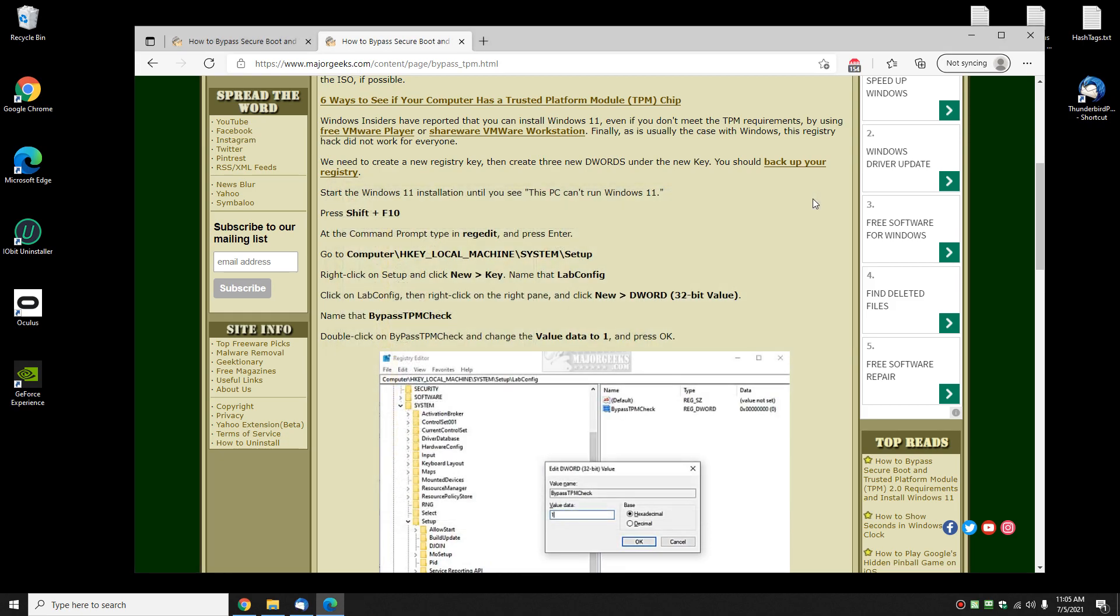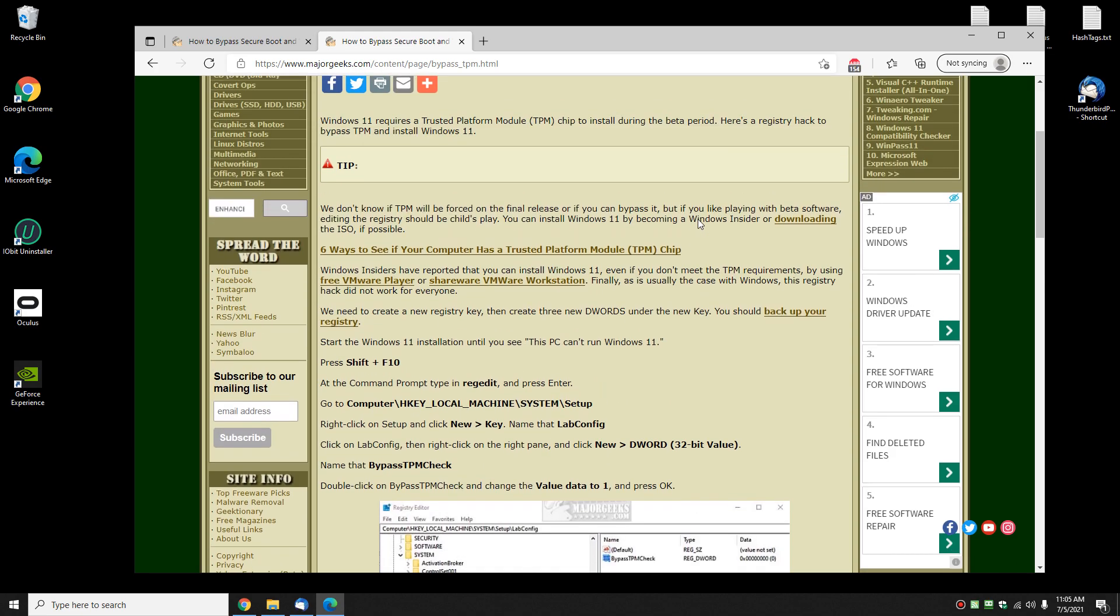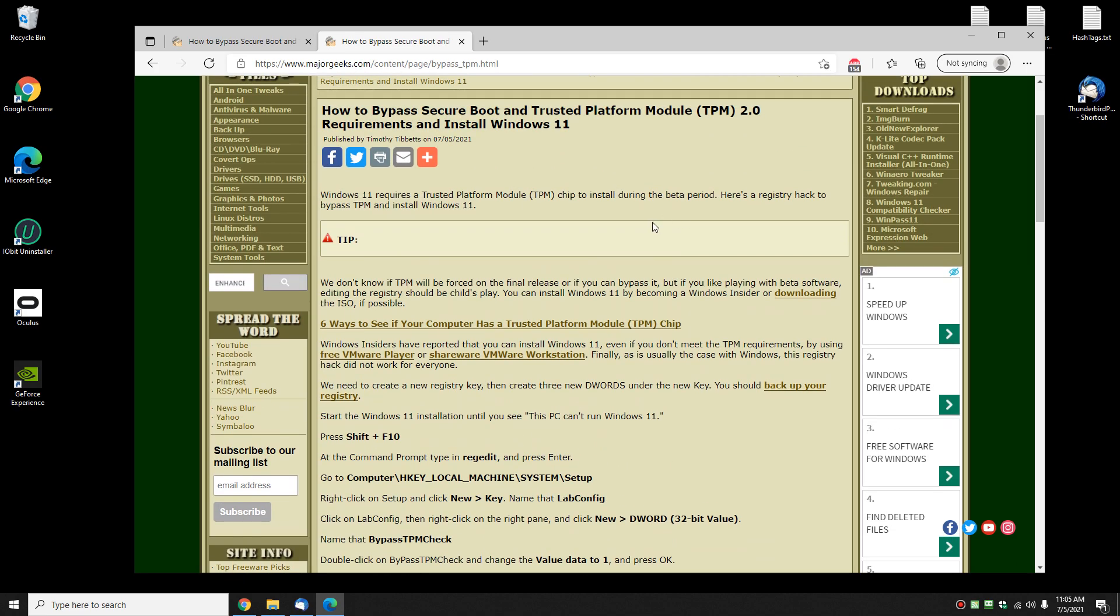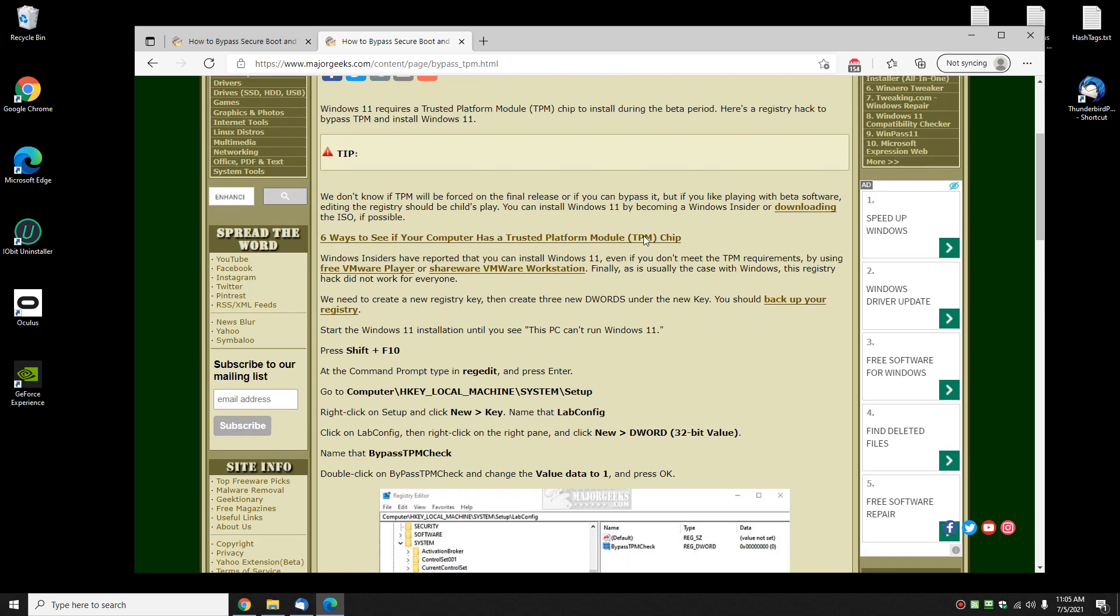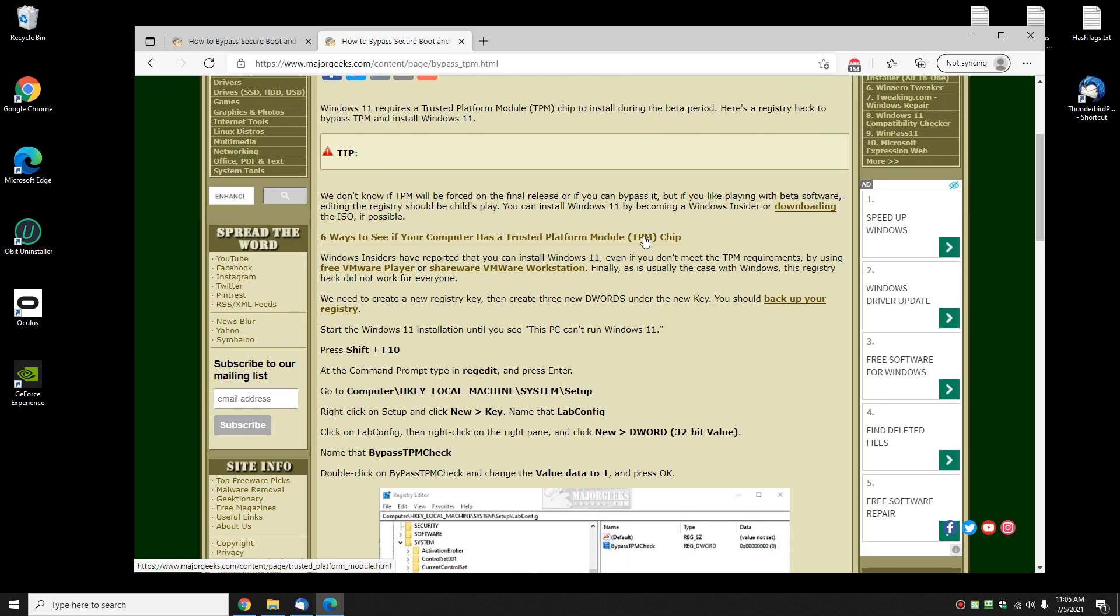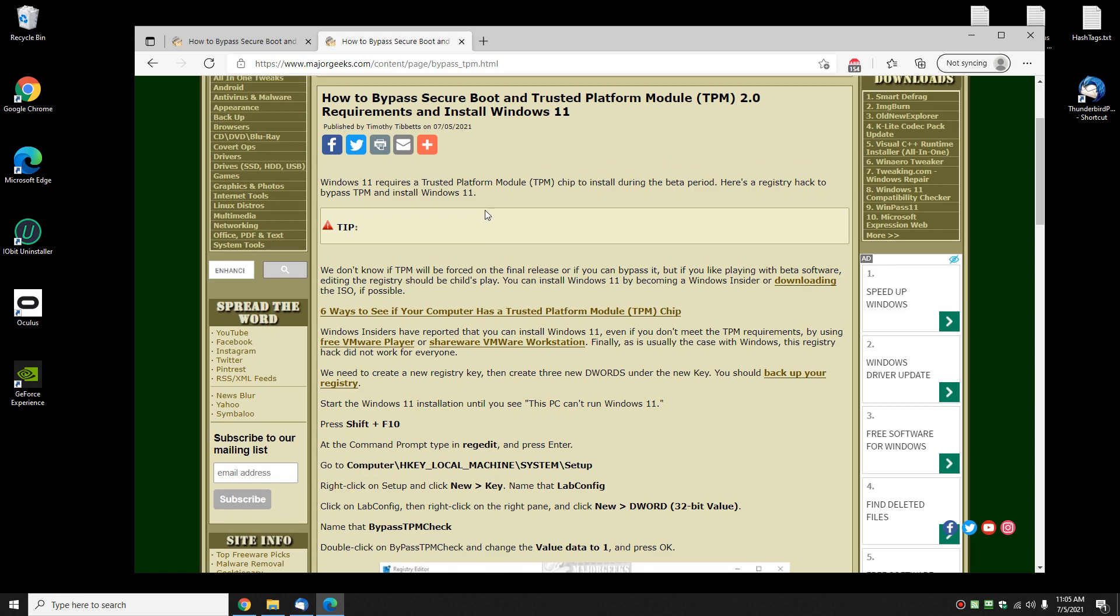So if it didn't work, at least that way you don't have some undocumented, unsupported registry entry that might cause you problems later. So give that a shot, see if that works for you. Let us know in the comments—I know it's not gonna work for some of you. But that is one way to bypass secure boot and trusted platform module. Bottom right corner: subscribe, click like if we helped you out. There's a donate link in the video description. Support MajorGeeks. Thanks everybody for watching!